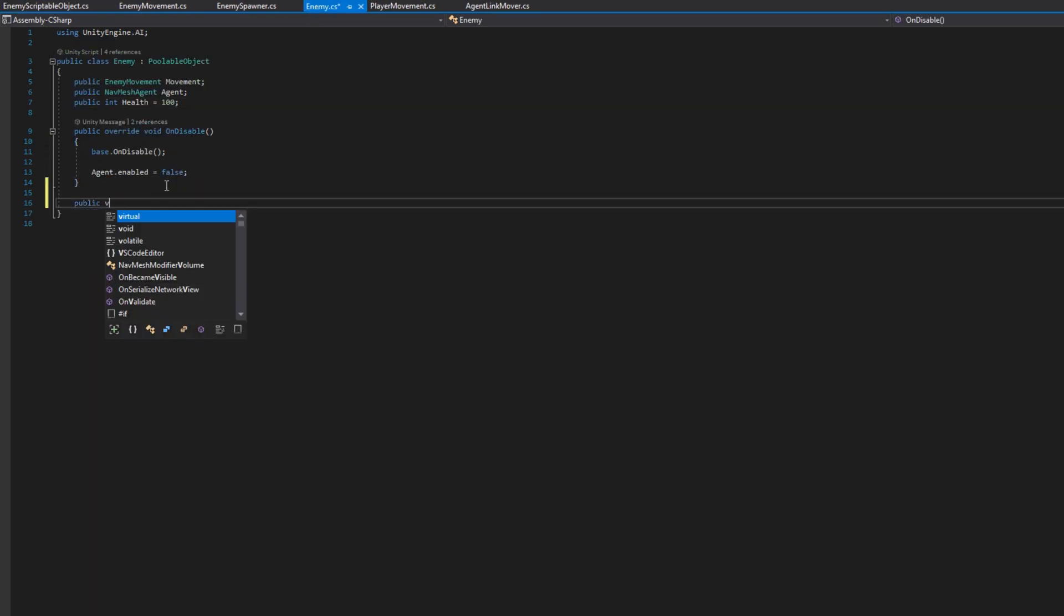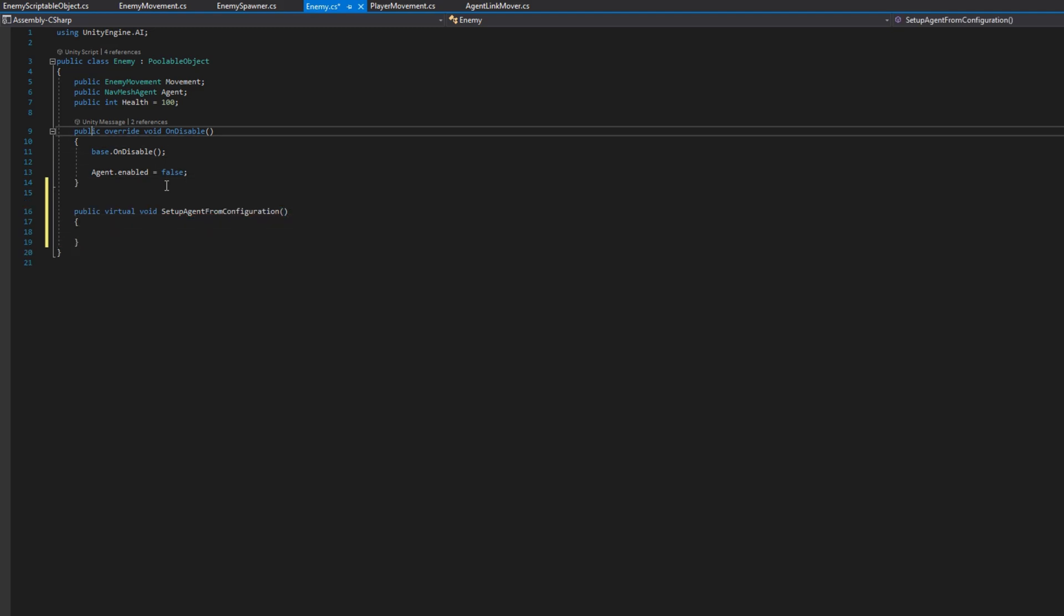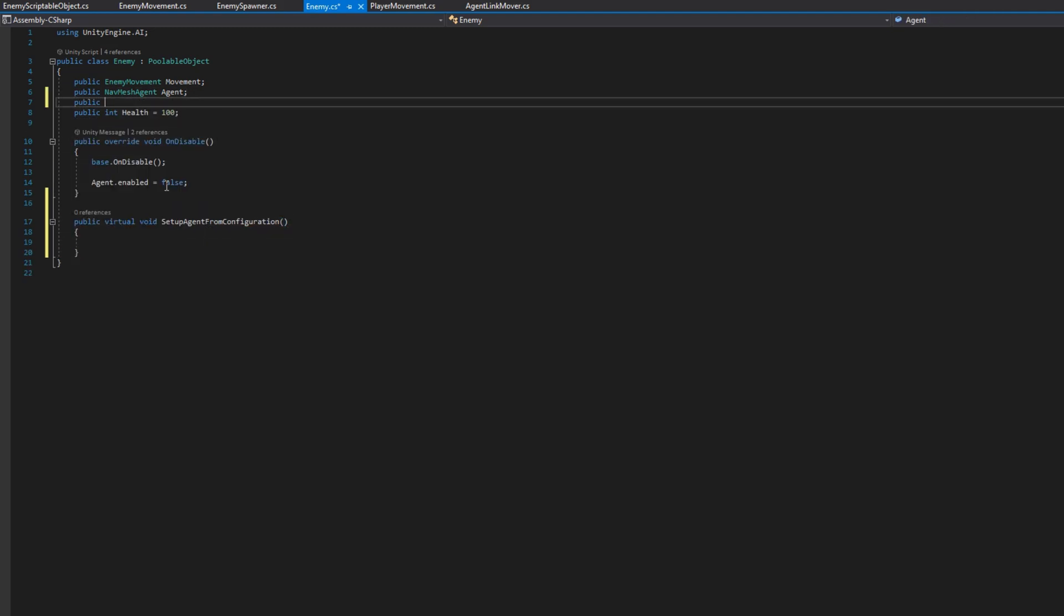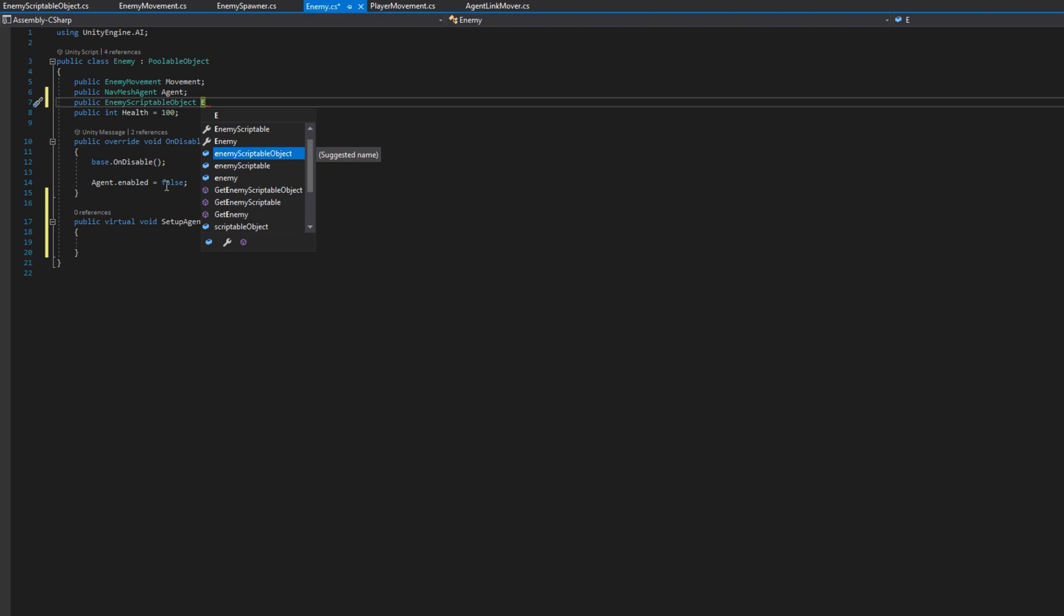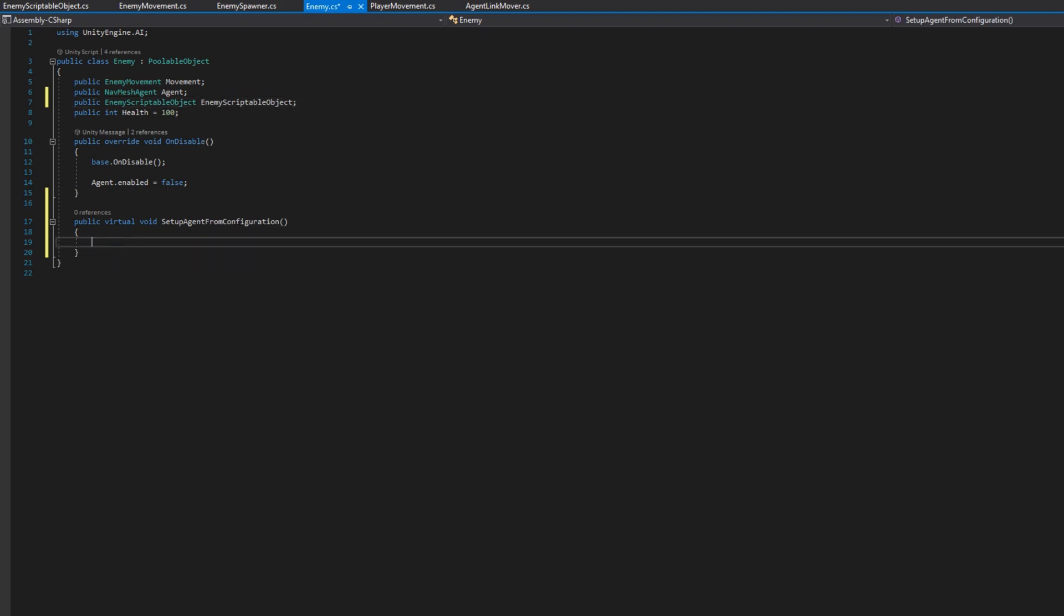If we head back over to the enemy class, we'll add a reference to the enemy scriptable object, public enemy scriptable object, and we'll add a new public virtual void setup agent from configuration. I'm making it virtual in case in your game you want to subclass enemy with different enemy types. You can do that and still get the setup agent from configuration. While in general, I would recommend using object composition, meaning adding different behaviors on each enemy to differentiate which enemy does what instead of subclassing enemy, but that's still an option that you can do.